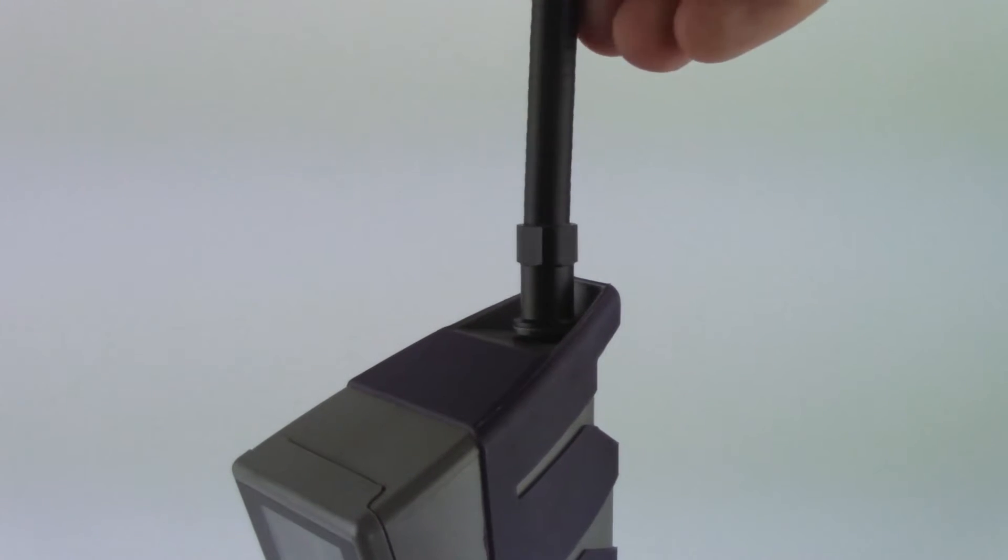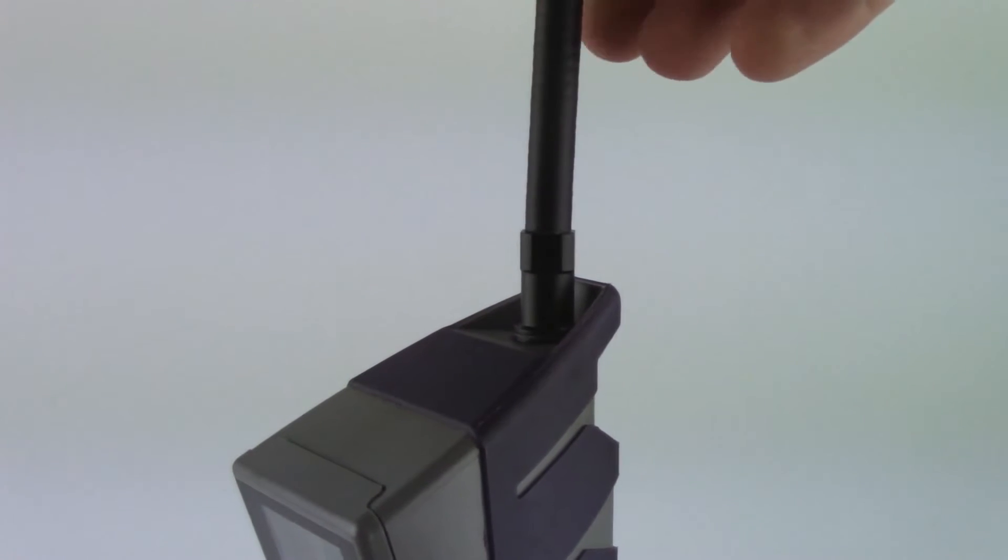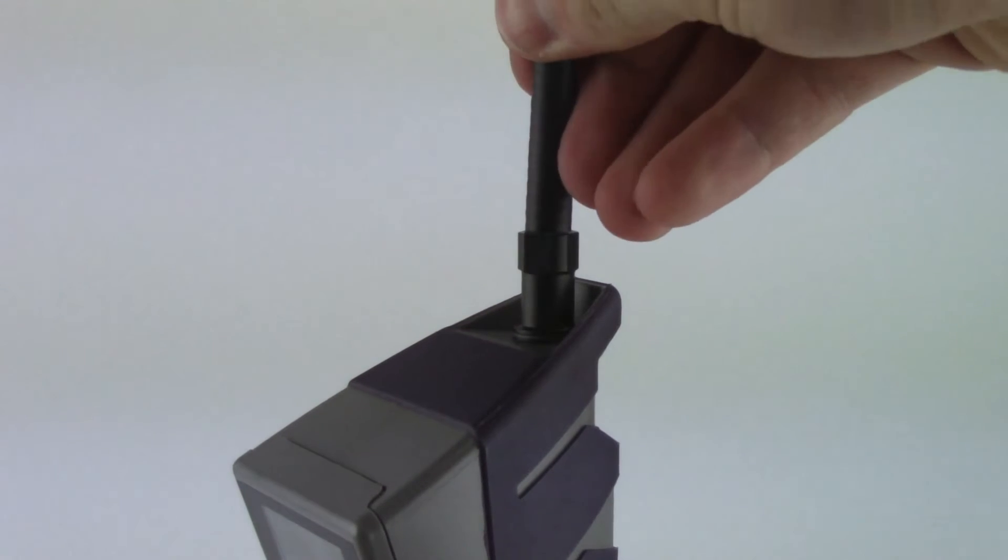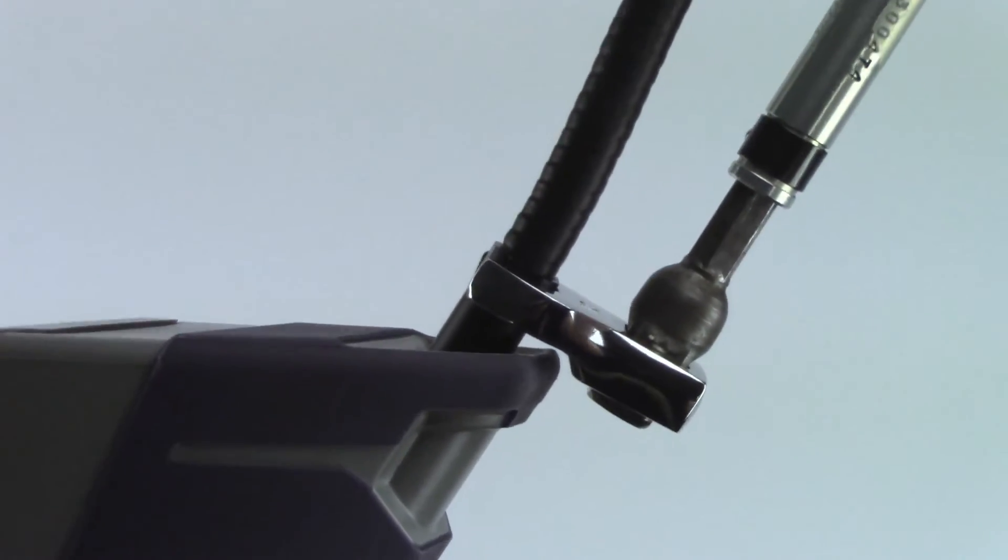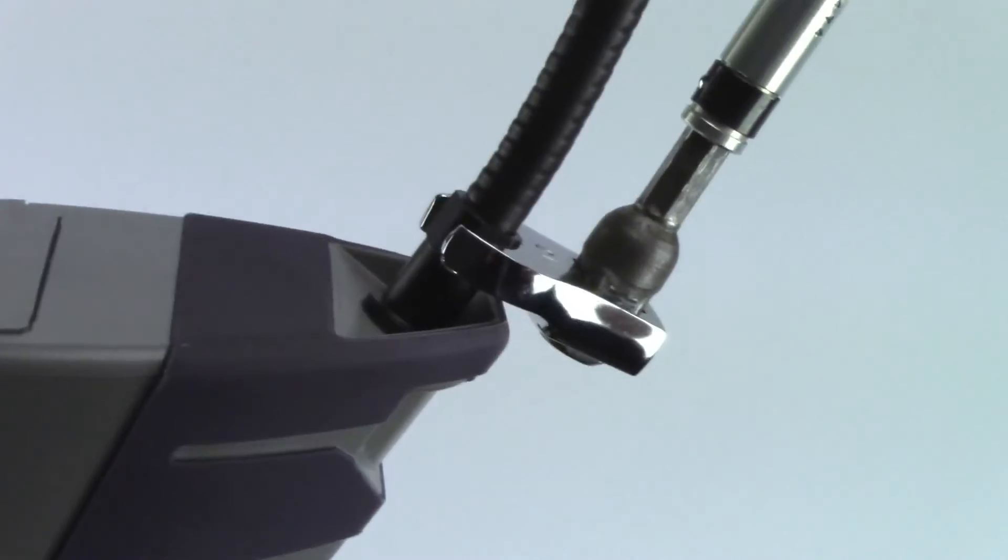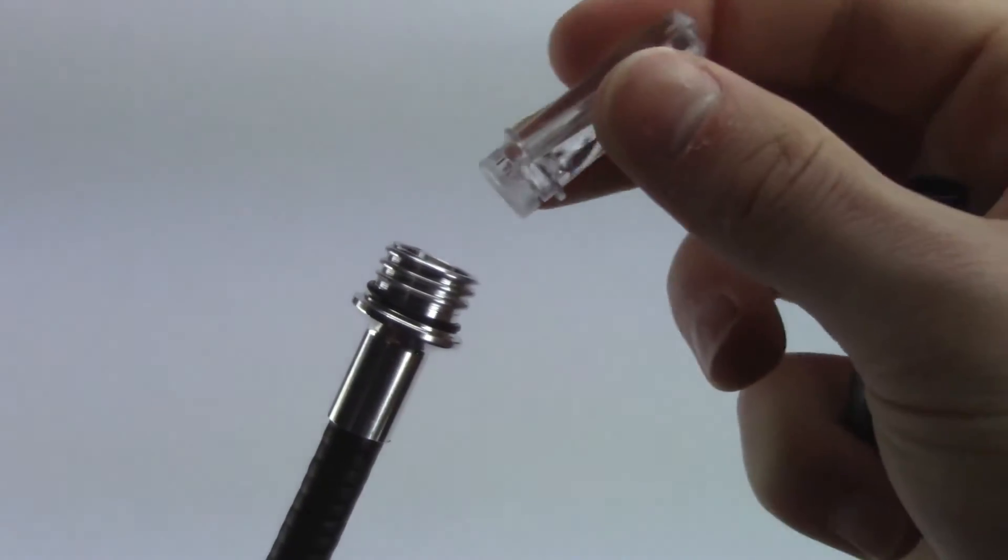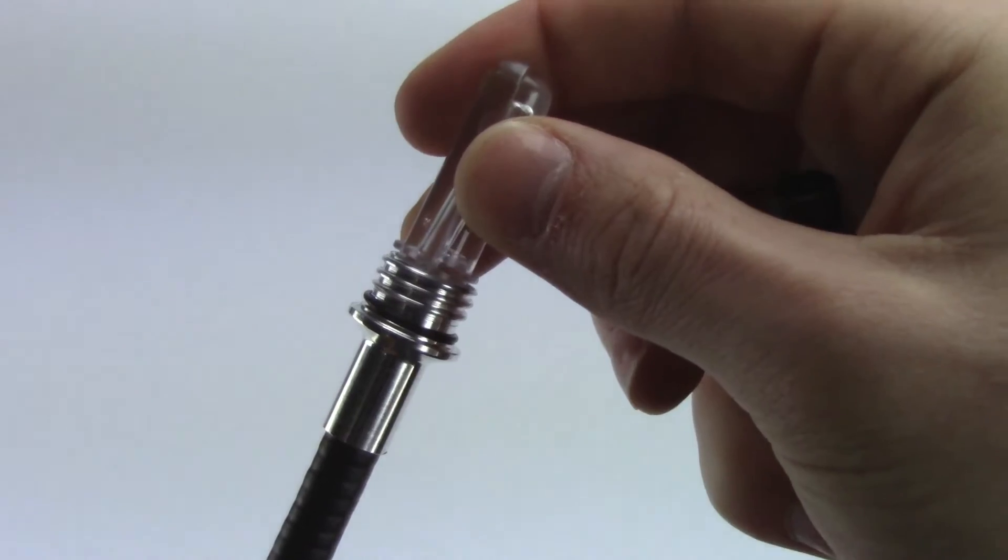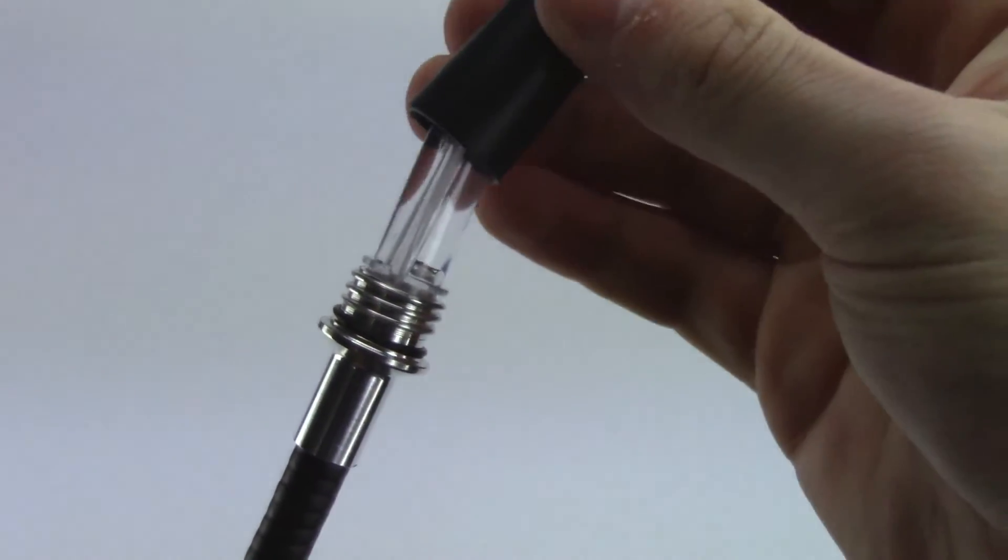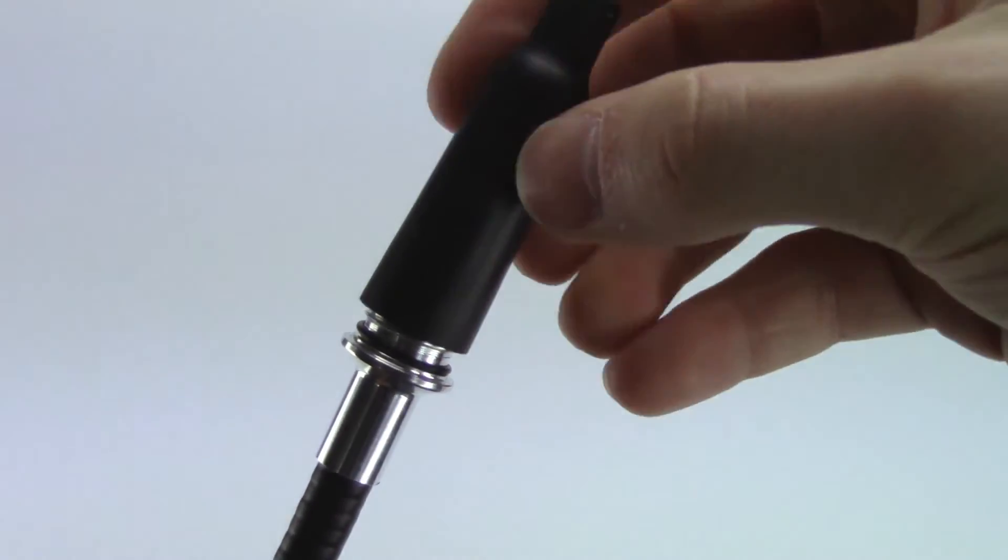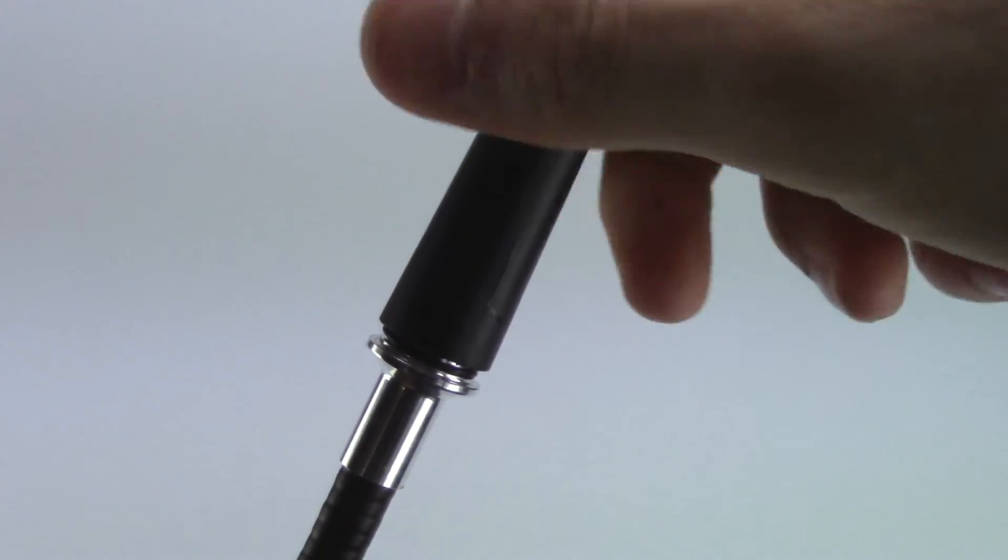Torque doesn't have to be exact, but be sure to not over-tighten. Finally, install a filter in the tip and screw on the probe cap from the original probe.